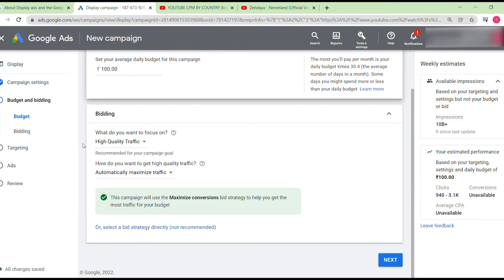Spend at least 100 to 500 rupees so there's no issue. Based on your targeting settings and daily budget, you'll see an estimated range of clicks — for example, 940 to 3.1K. Those clicks correspond to views or engagements if the person interacts with your video.